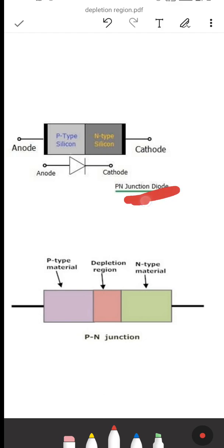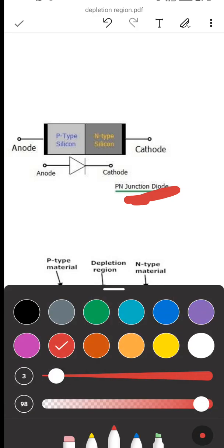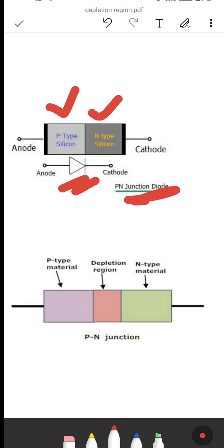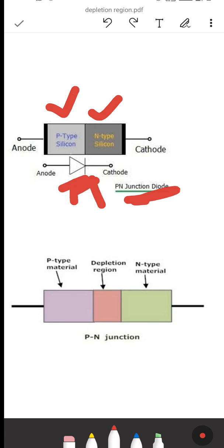Let us consider a diode — sometimes we call it a PN junction diode. How does a diode form? When you are joining a P-type semiconductor and an N-type semiconductor, it will form a junction. That junction is what is known as a PN junction, and that is what is called a PN junction diode.